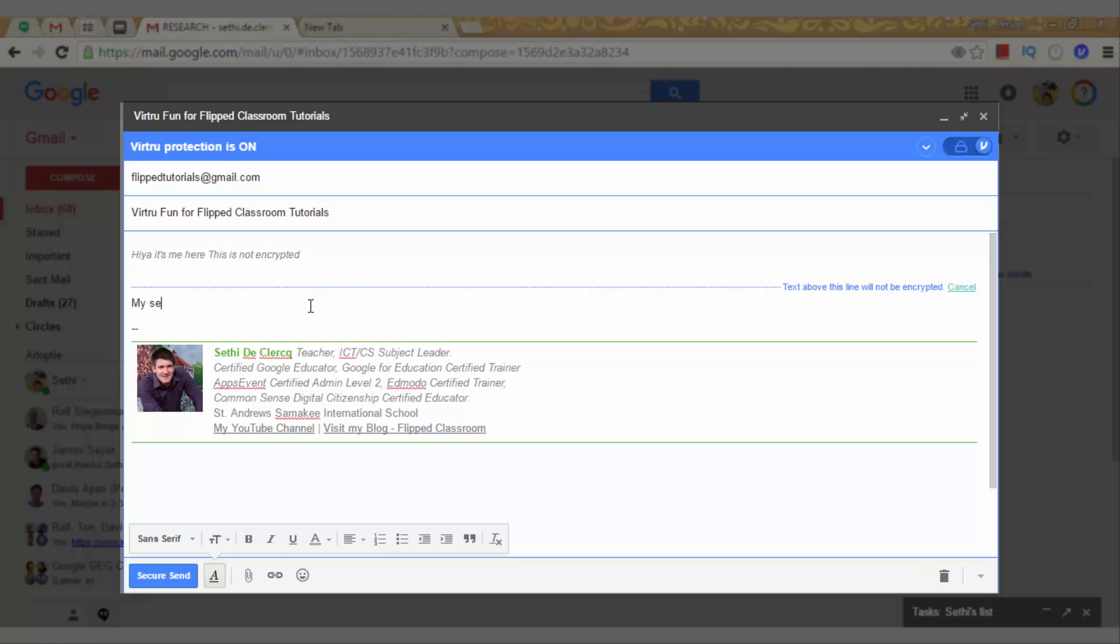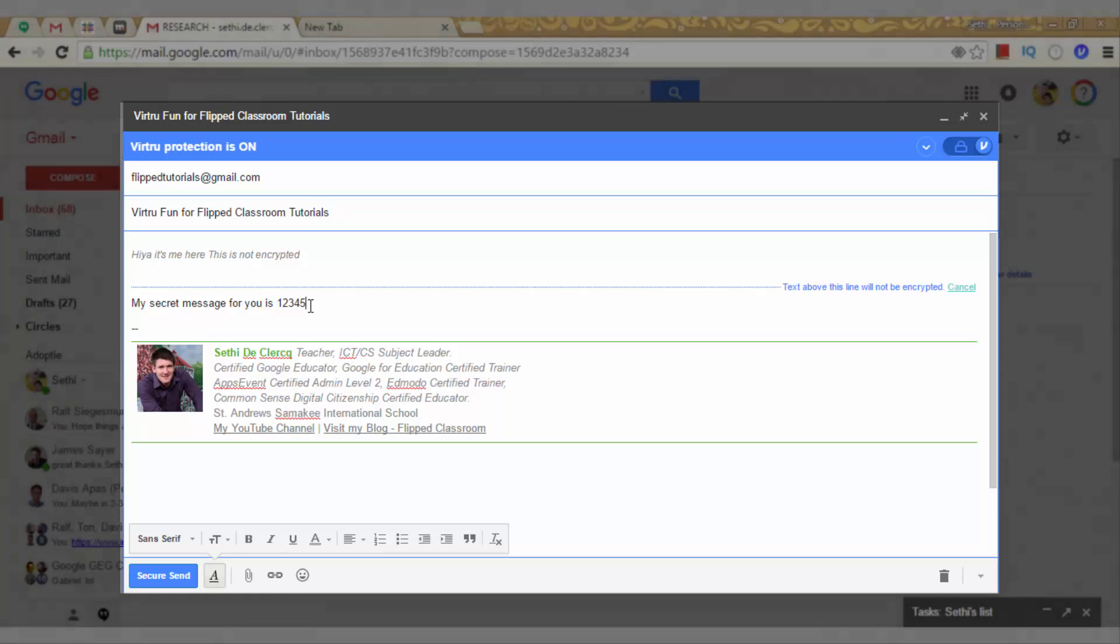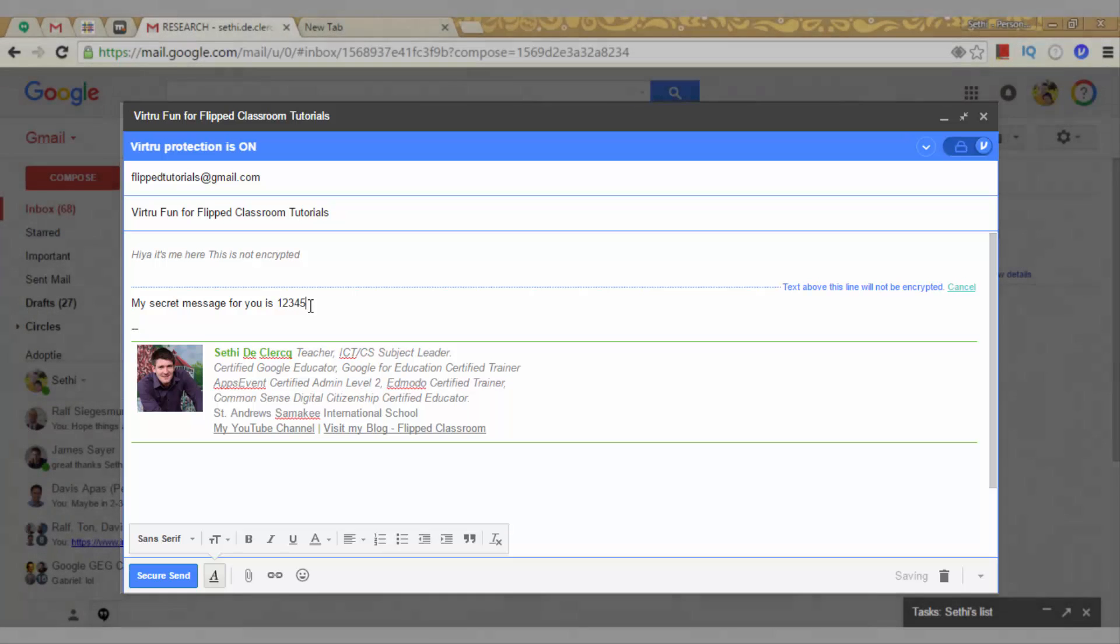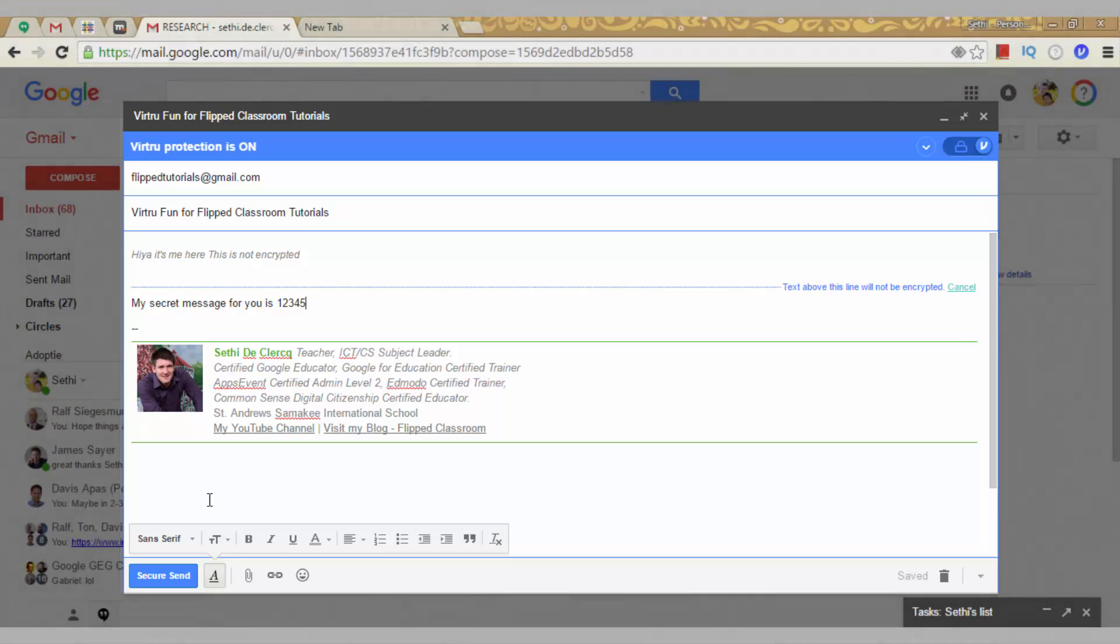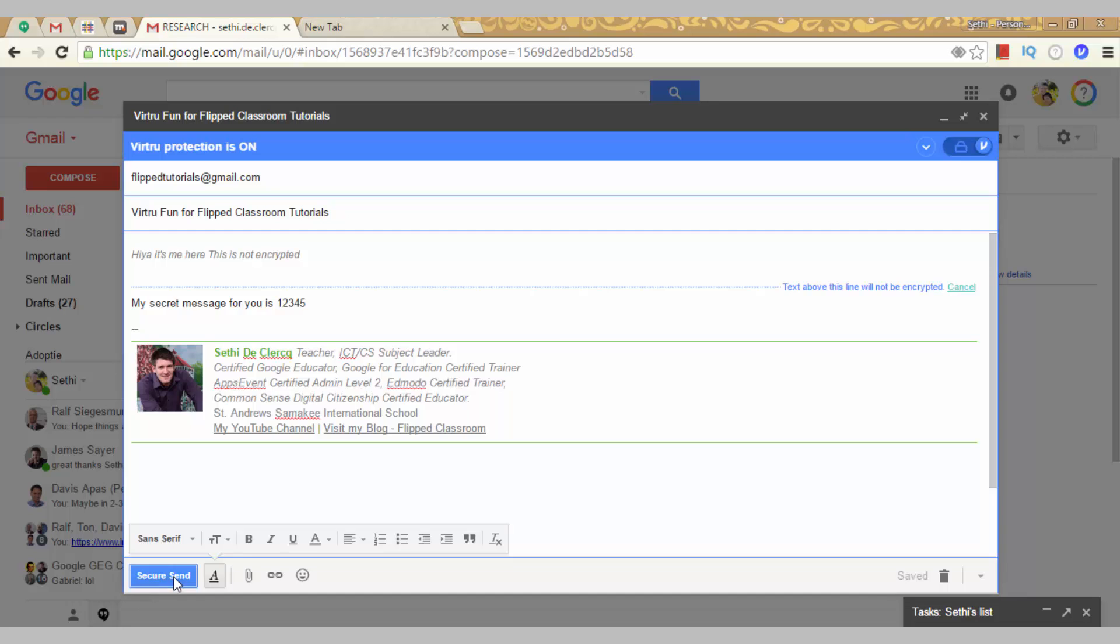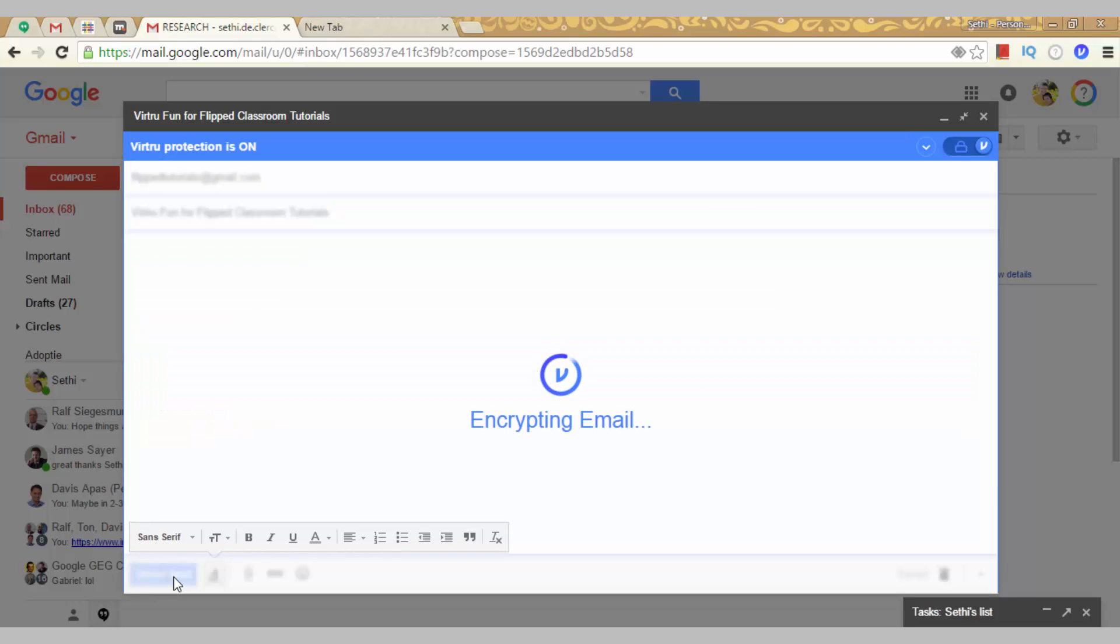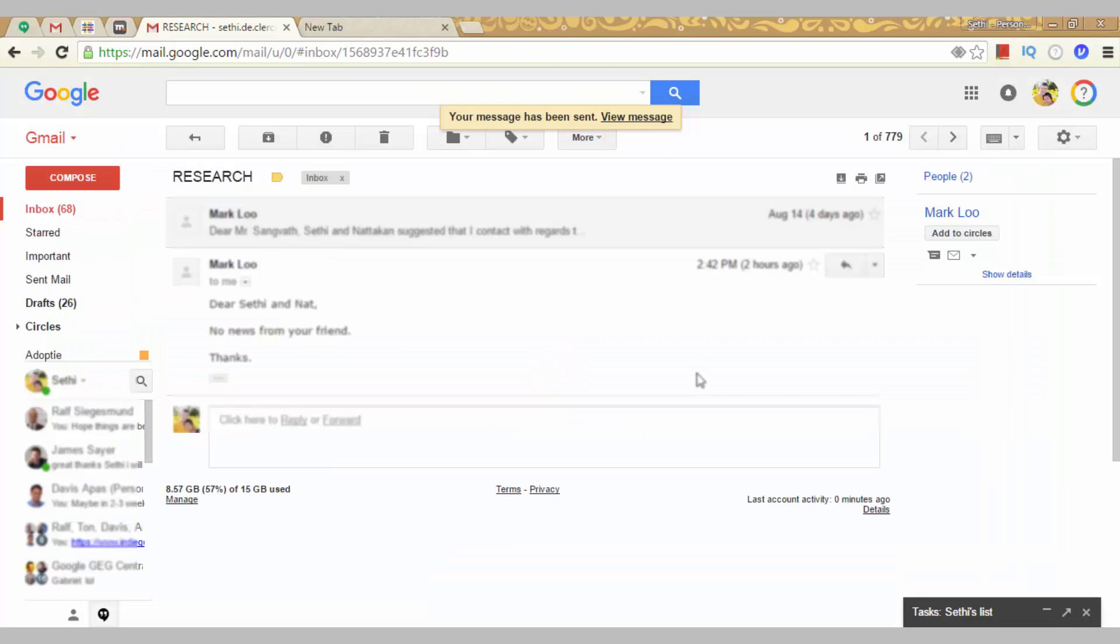So, my secret message for you is 12345. We can now go ahead and click on secure send. Now the first time you do this, you will have to grant Virtru access to your Google. So let's secure send this. It is now encrypting the email and this email has been sent.